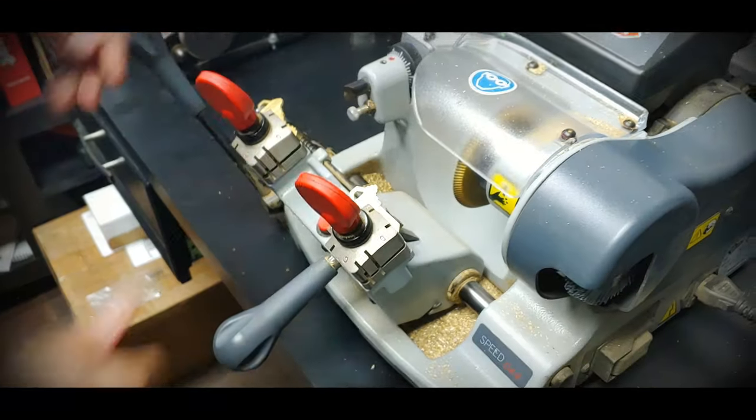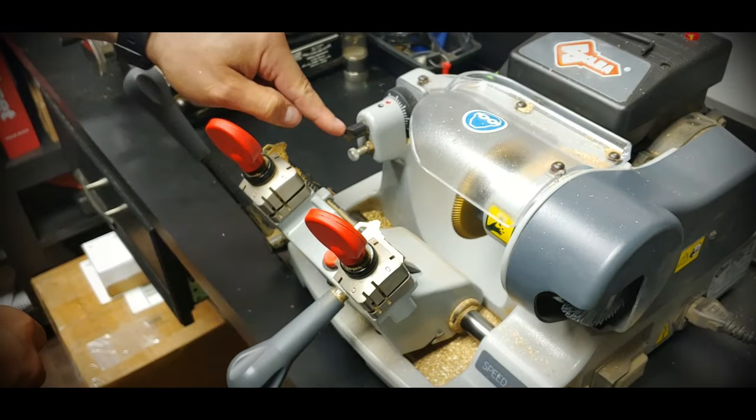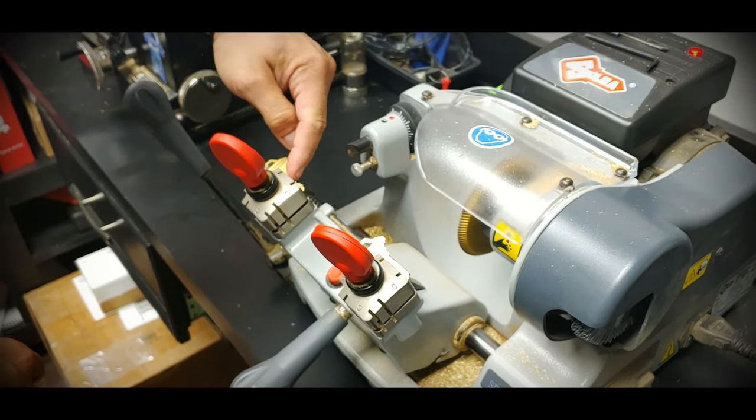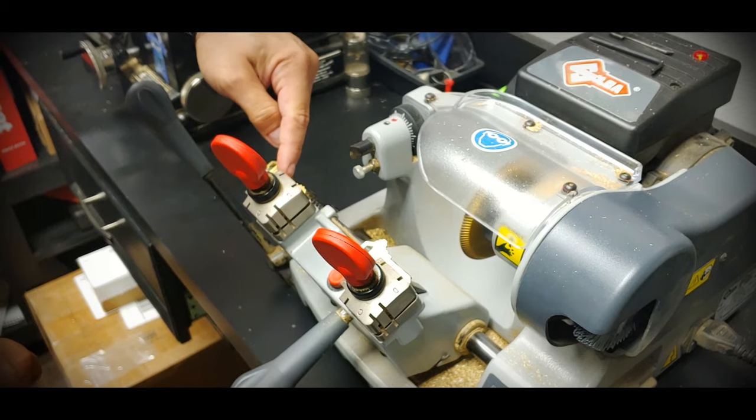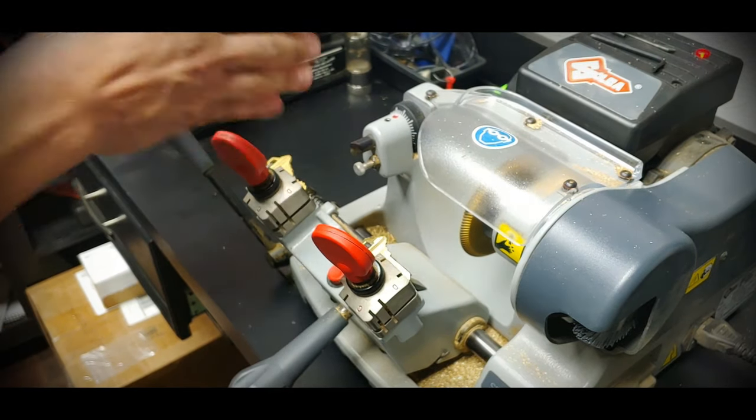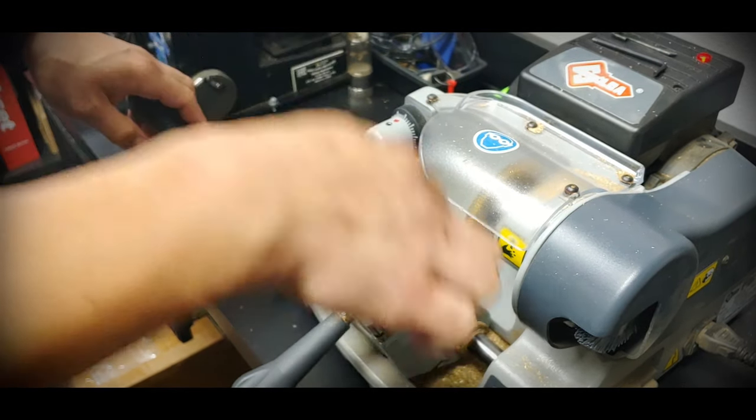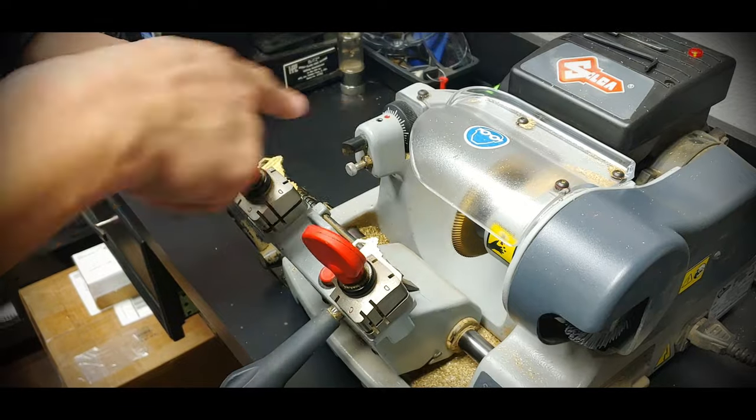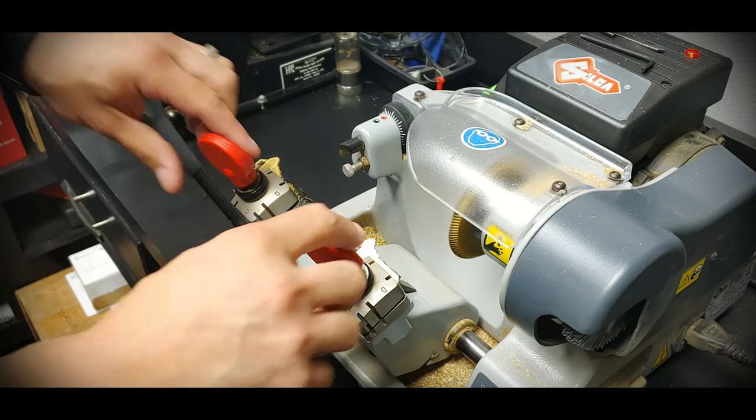This piece here is going to go over the little crevices of the key and it's going to keep that at the same distance on the blade and copy this onto that blank.